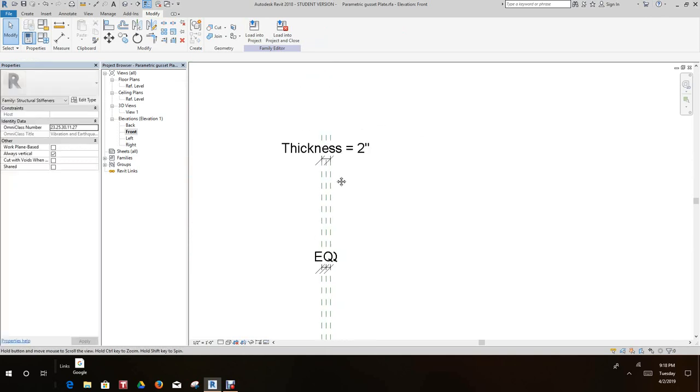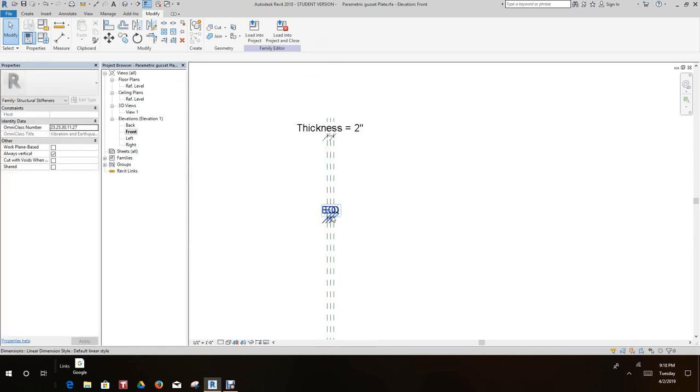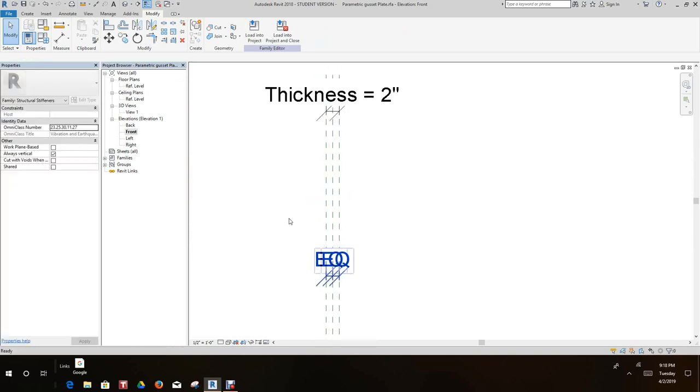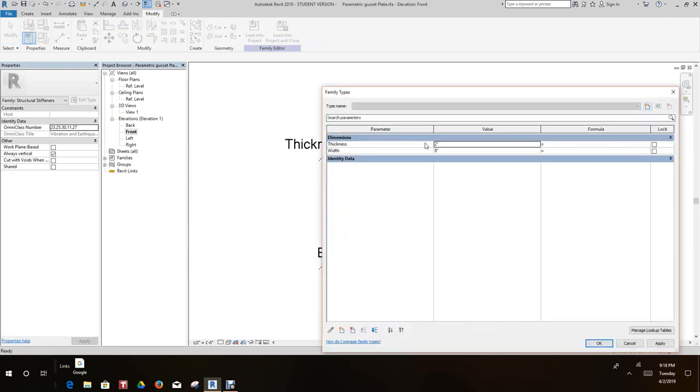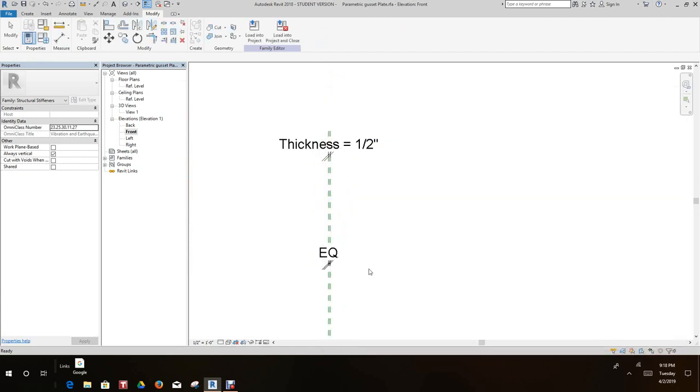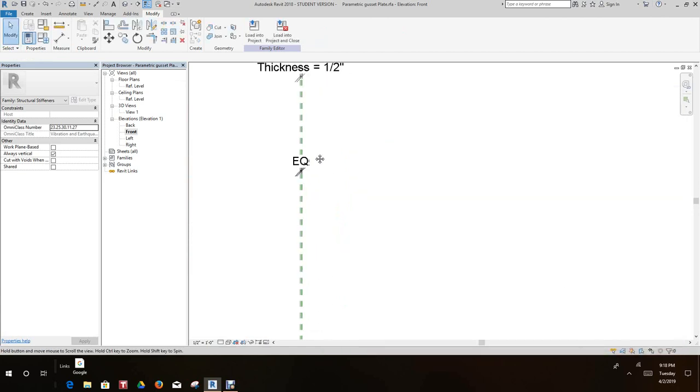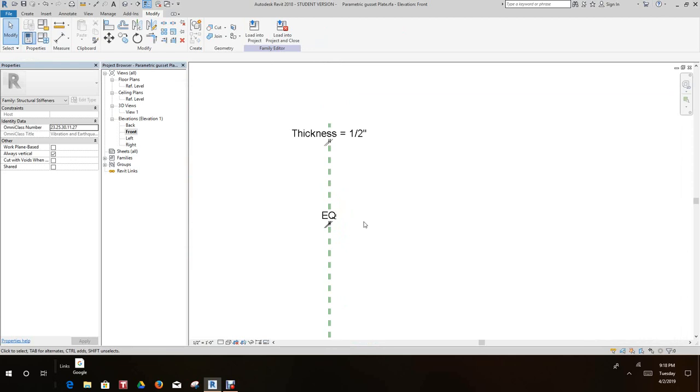But we want this thickness to be a half an inch, so I'm going to go here and I'm going to flex this to one half inch. Okay, there you go.